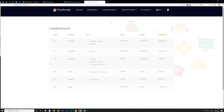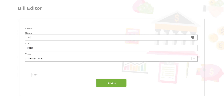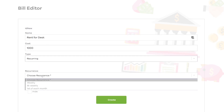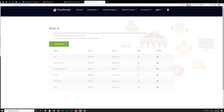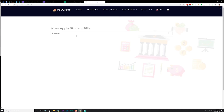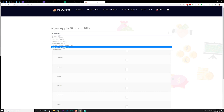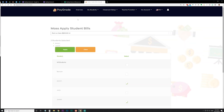As far as bills, you can go to Classroom Setup and then Bills to create whatever bill you want. Rent for desk is $1,000 a month in my class, recurring every month on the first. Payday and rent both come out on the first of the month. To make sure students are getting their bills, go to Teacher Function, then Mass Apply the student bill — pick the bill you want, select all students, and click Apply.